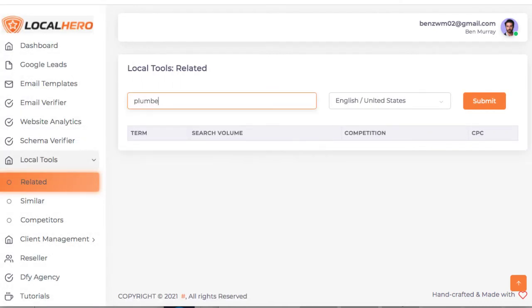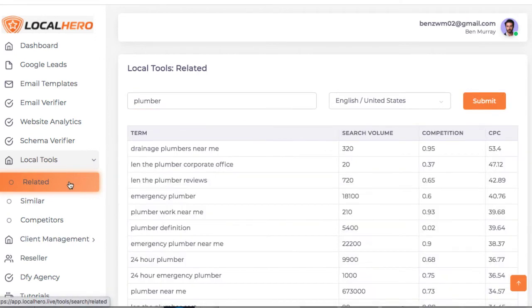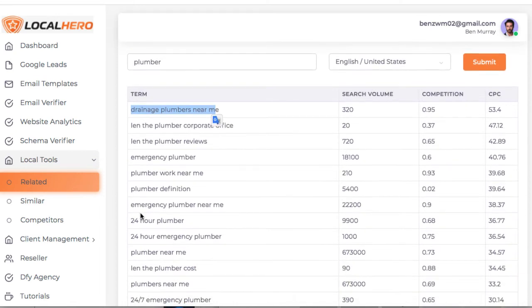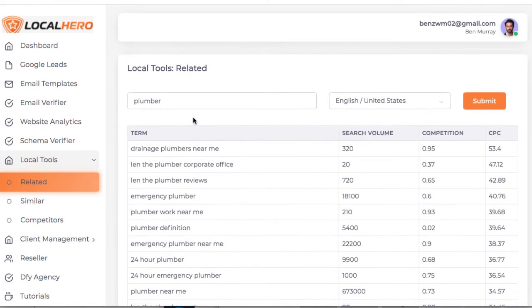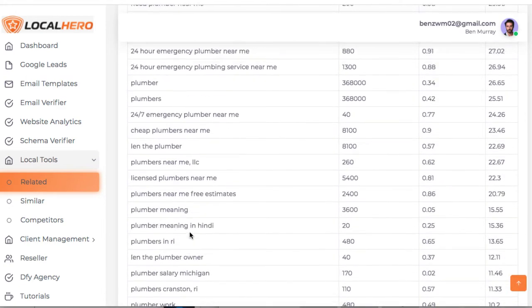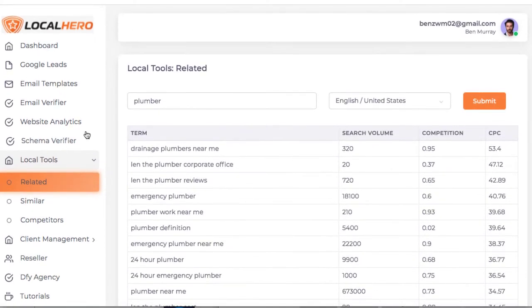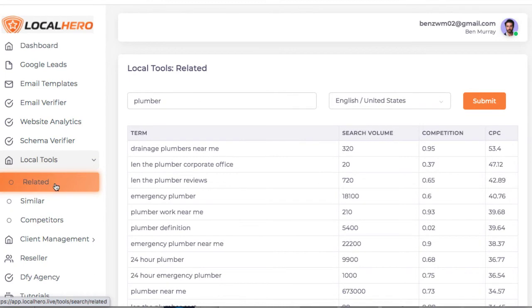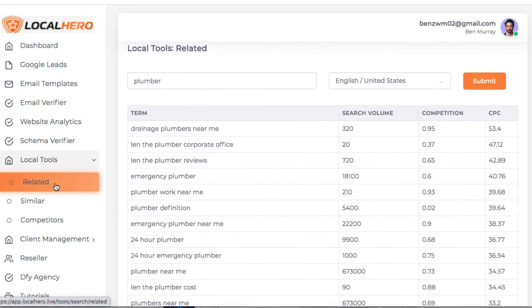We can type in plumber here and find, in this case, related or similar keywords. Drainage plumbers near me, emergency plumbers. So if you're going to rank a site or rank a video, like a video tool you already bought and create a video for them, you can use these local based keywords to rank in YouTube to get leads to that business, the plumbing business we were finding.